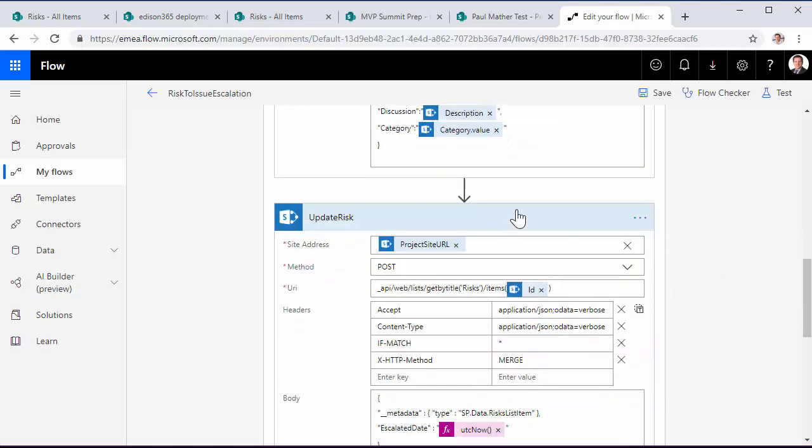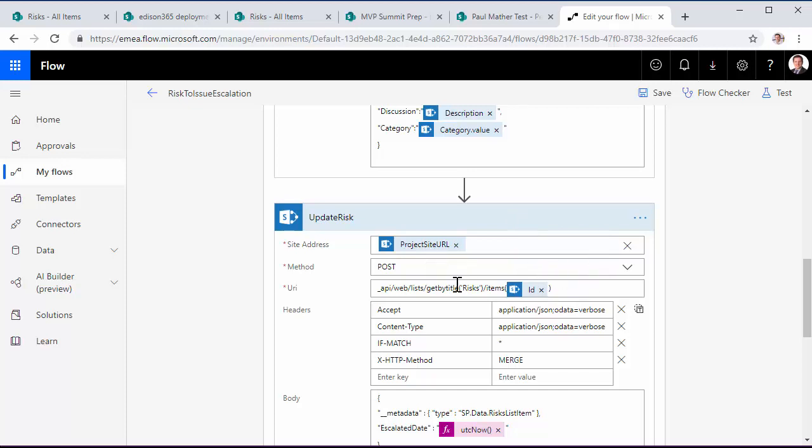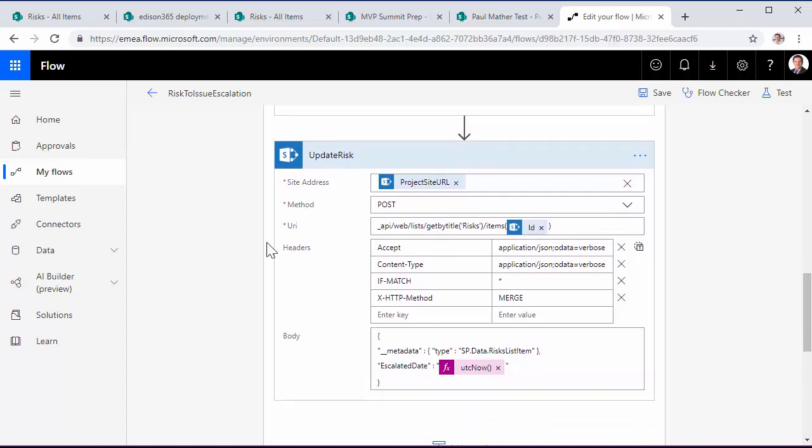Then the next action within the for each loop, we then update that risk item. So again, passing in the correct project site URL. We then do a post and we query the risks list, passing in the ID of the risk item that's been escalated.